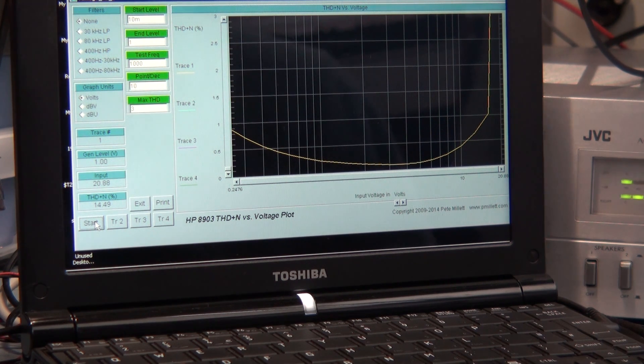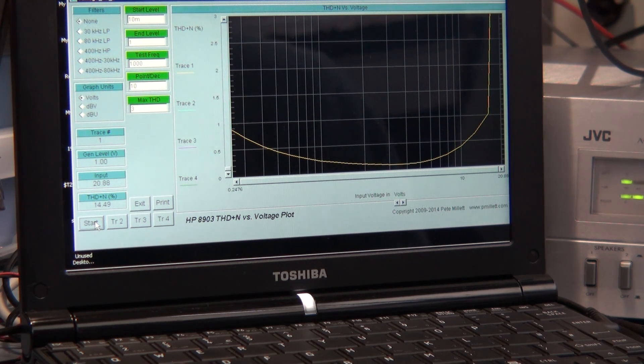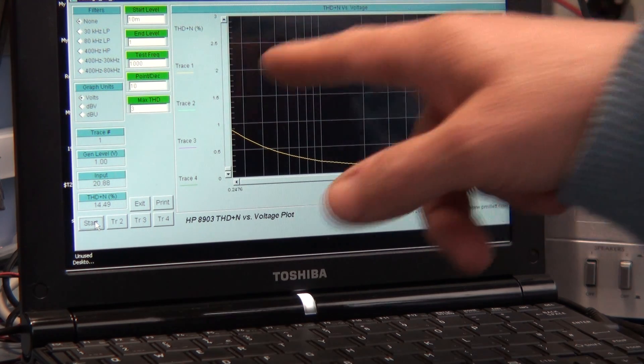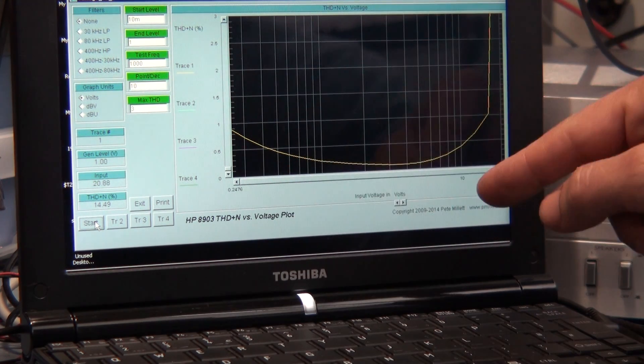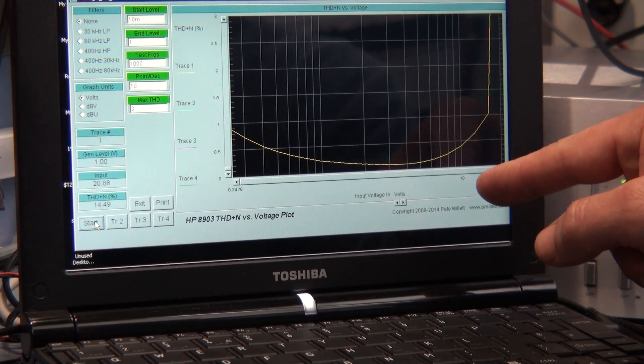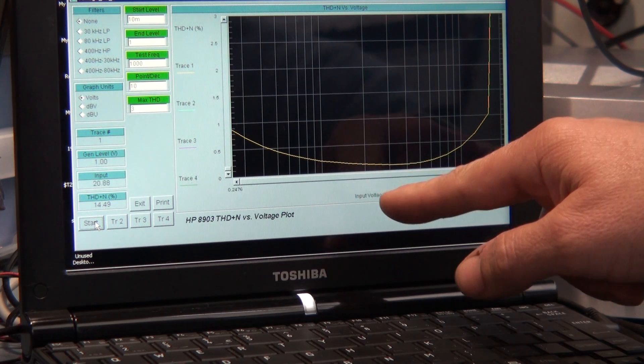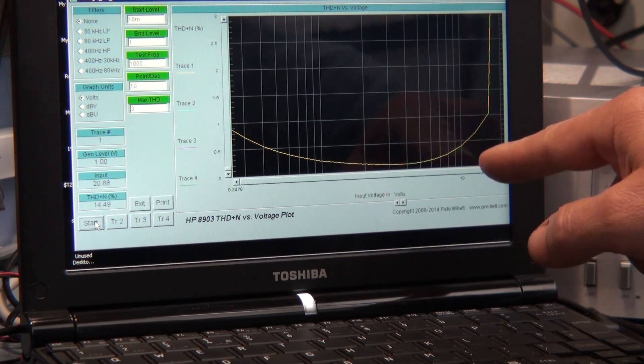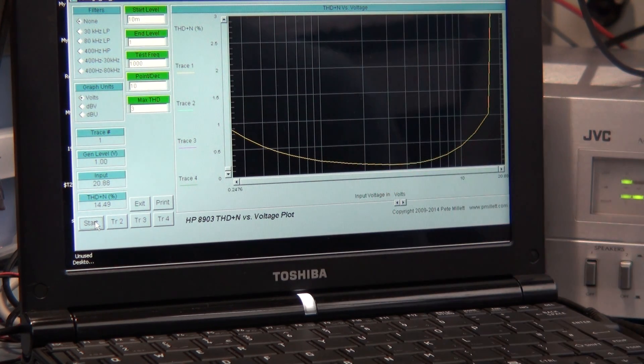So there you go, it's basically the same sort of thing. You've got total harmonic distortion here, versus input volts, which is actually output volts from the amplifier.